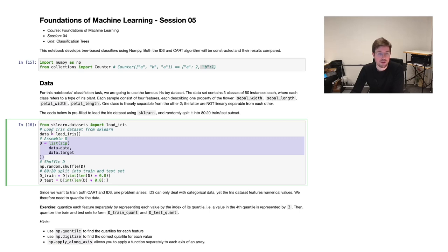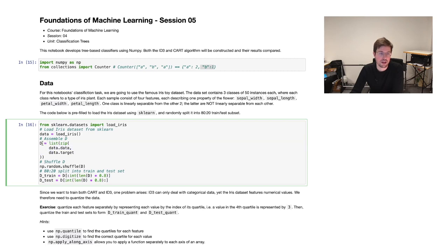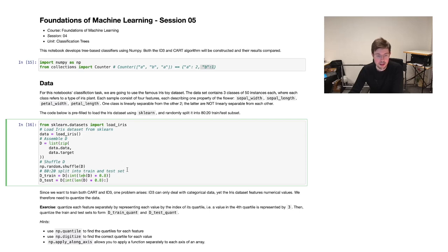This code is prefilled. We're just going to load the iris dataset from sklearn as we also did in the previous weeks. We are going to assemble the dataset into this D object, which corresponds to the way data is notated in the lecture — so pairs of a feature vector and a target class. We're going to randomly shuffle this set and then split into 80/20 train and test data. This is where we stopped last week processing our data.